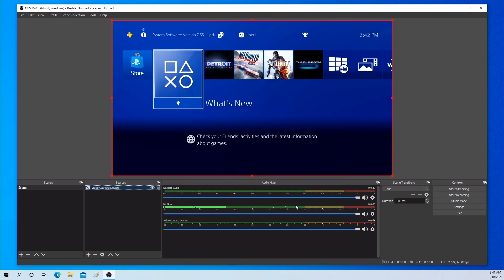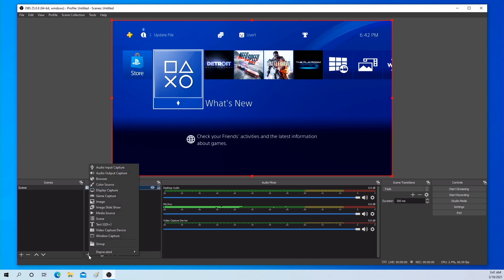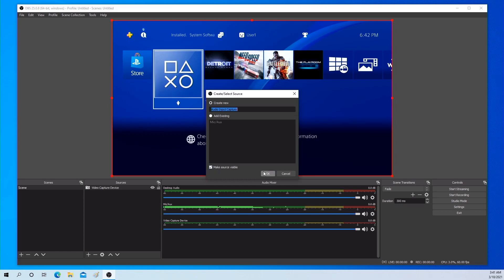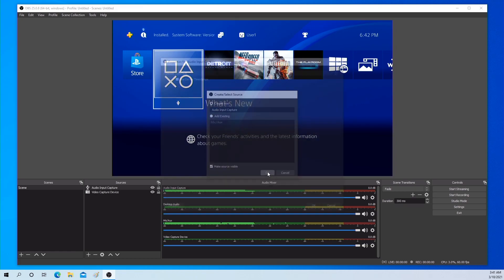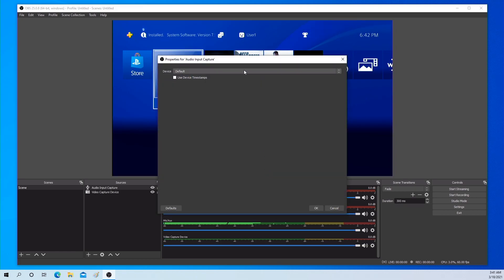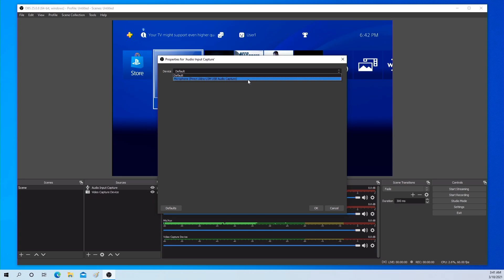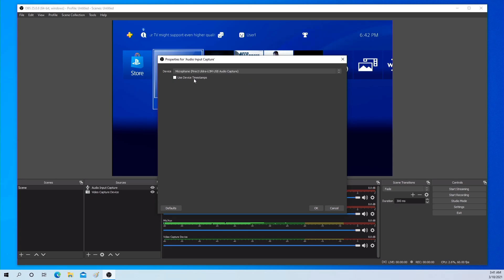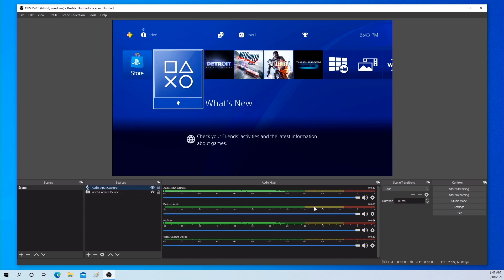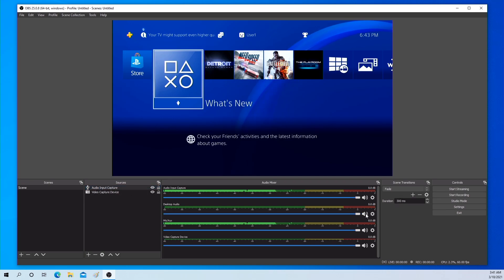Then we will go to audio device settings. Let's create a new audio input capture. Please select the PIRECT audio device and use device timestamps. In the audio mixer menu, please mute all devices except audio input capture.